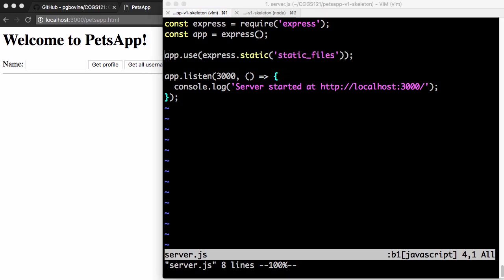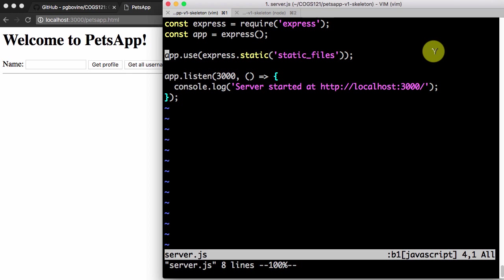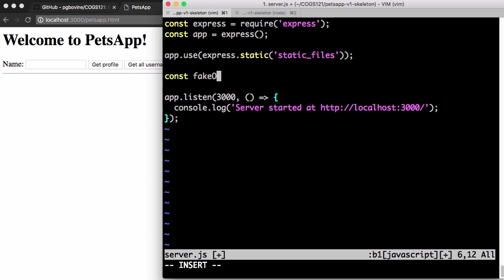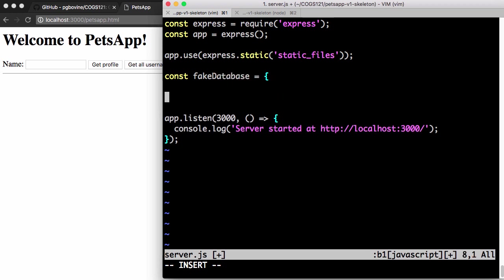Another thing we might want to do is to actually create a database. But since we haven't covered how to use a real database yet, we're just going to make a fake database. The way to make a fake database is just to make a JavaScript object. So the braces mean object.